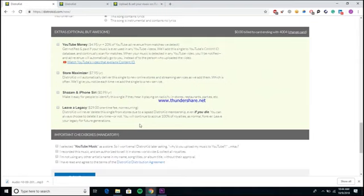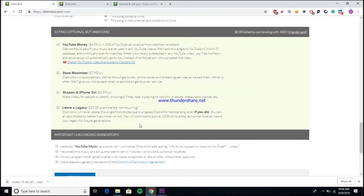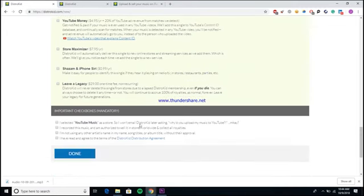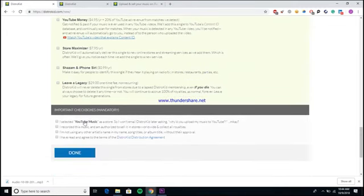Another cool feature is the Leave a Legacy feature, which isn't necessarily as needed as something like the Store Maximizer, but I just think it's pretty cool. DistroKid won't delete your song from a store just because you stopped paying your membership fee. If you were to, you know, worst case scenario die and you couldn't afford to keep paying to keep your song on these platforms, they won't delete it.